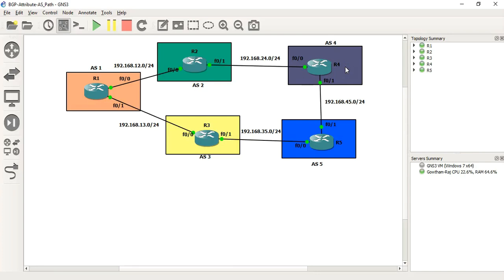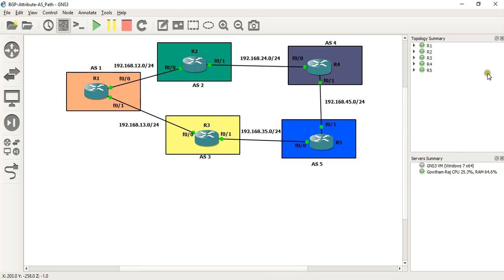BGP AS Path. In this session we have BGP AS Path configuration. We use a topology with multiple routers and multiple autonomous systems.